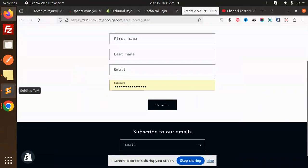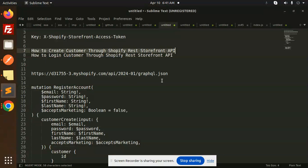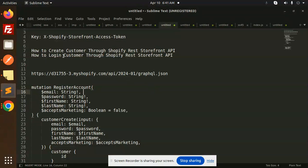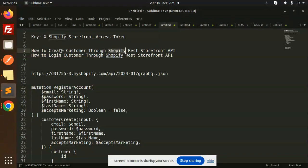Hello friends, welcome back to the new tutorial of Shopify. Today we are going to learn how to log in a customer to the Shopify REST storefront API. In the last video we created a customer account.